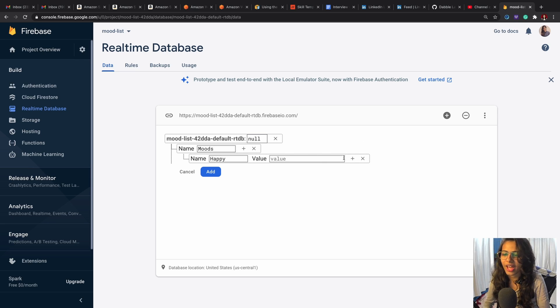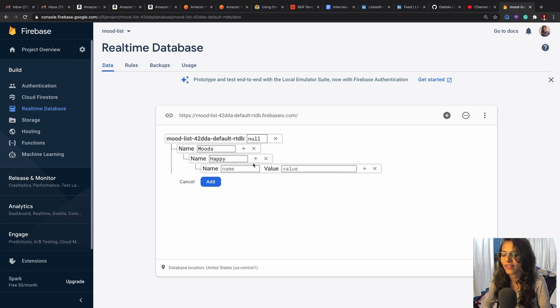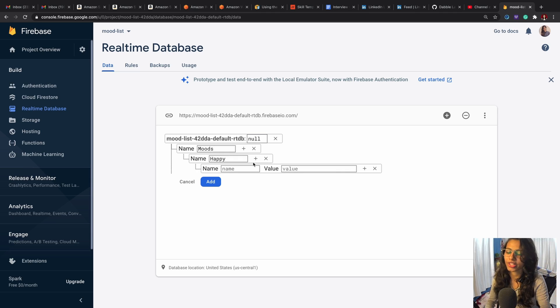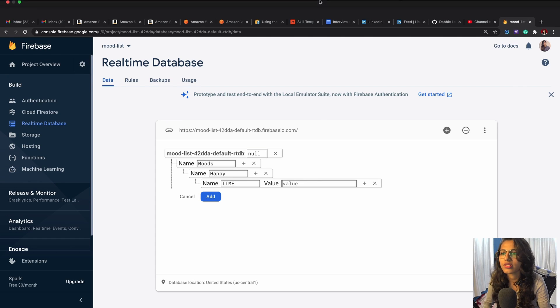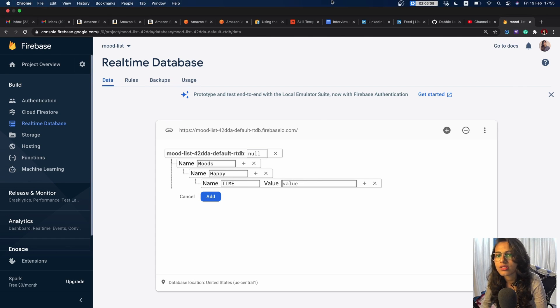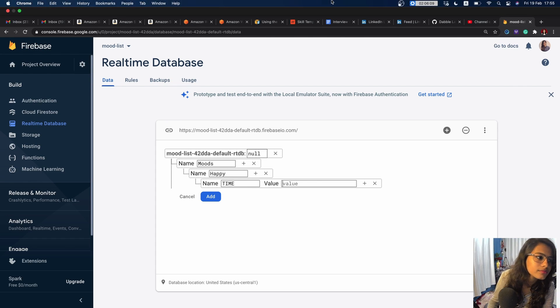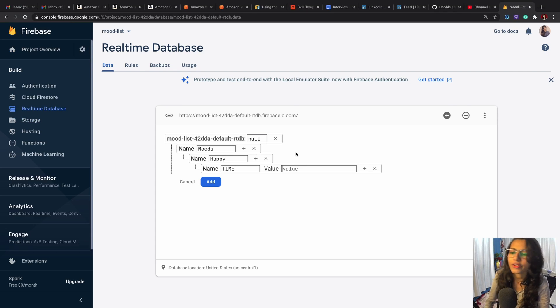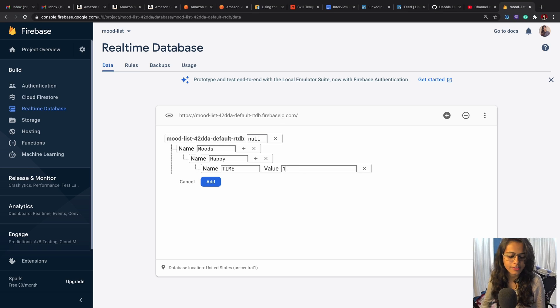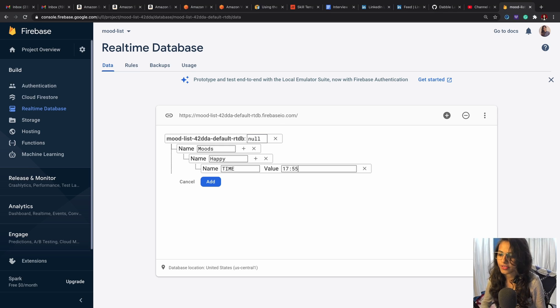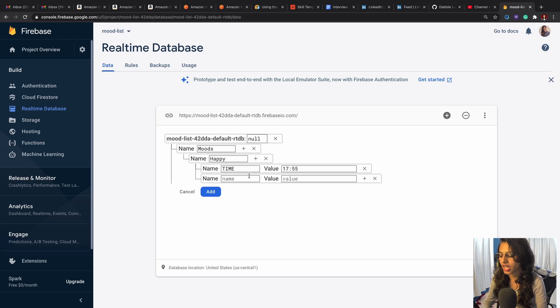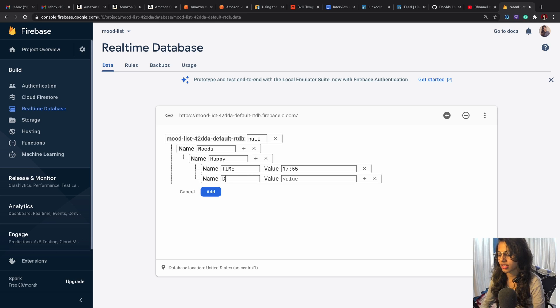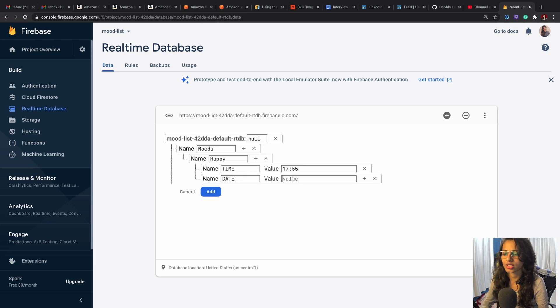And inside of this I would put a mood—let's say not angry, I'm happy—and instead of happy I would have two more keys which should have some value. So I am happy at time, the time now is 17:55.